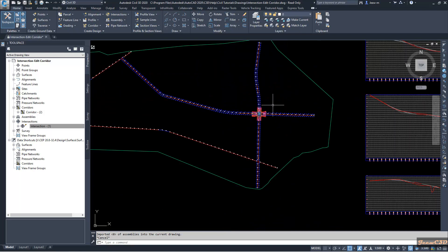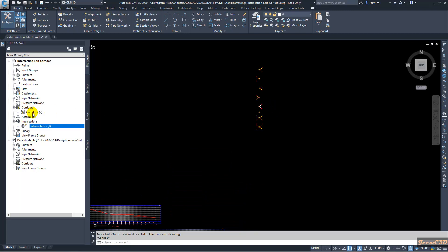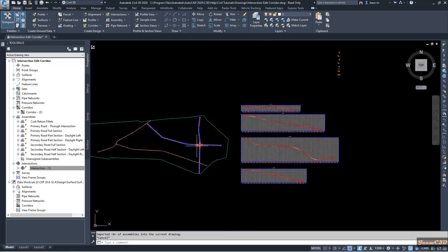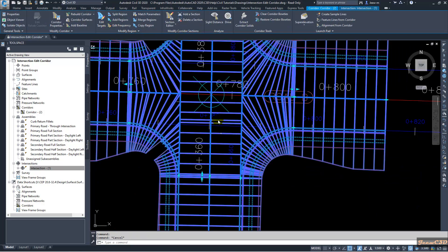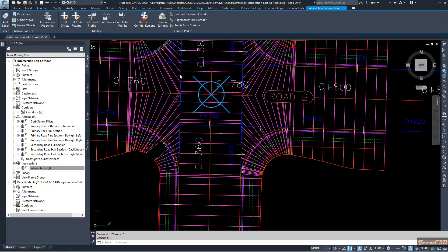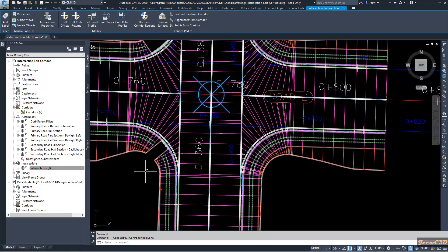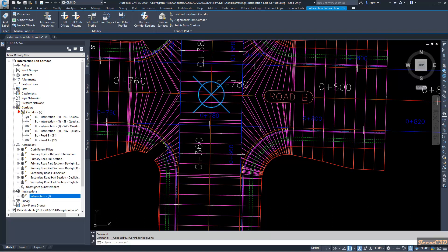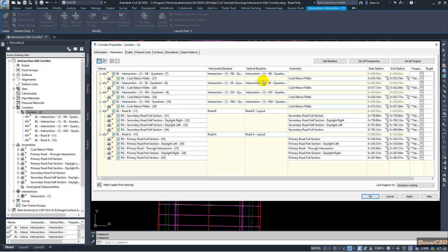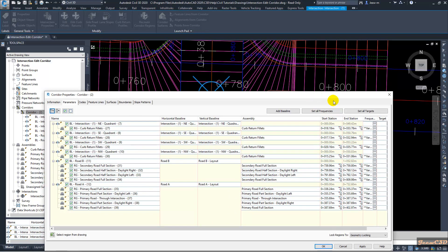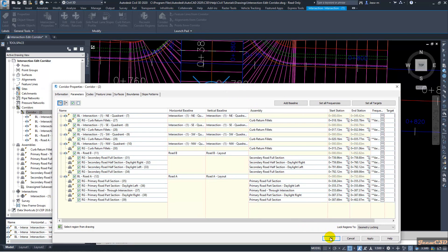If you want to change any of the assembly parameters, you can access the assemblies here. You can go to Create Corridor Regions and assign your own assemblies for these sections. You can also set your own targets, profiles, and alignments — these are all set to defaults currently, but you can change them so that the intersections are created using these normal corridor editing tools.